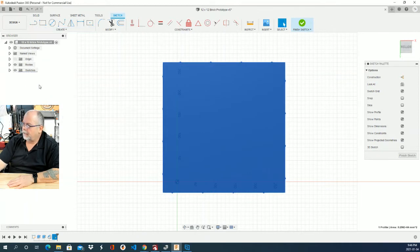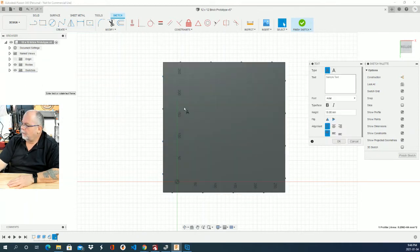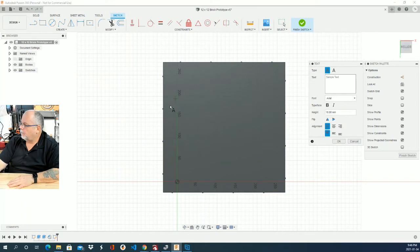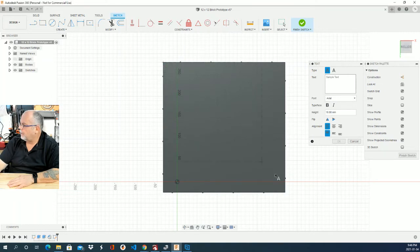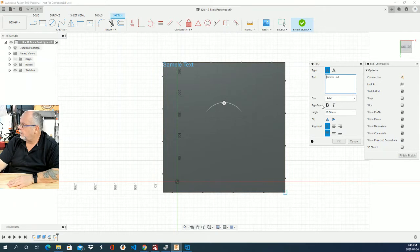So we click that text tool and now it basically wants to know, okay, where do you want that text placed? So I'm just going to eyeball on the back of this thing. Actually, I can actually even select the whole thing and say that's the area I want the text put in. And there we go, we have a sample text box here.